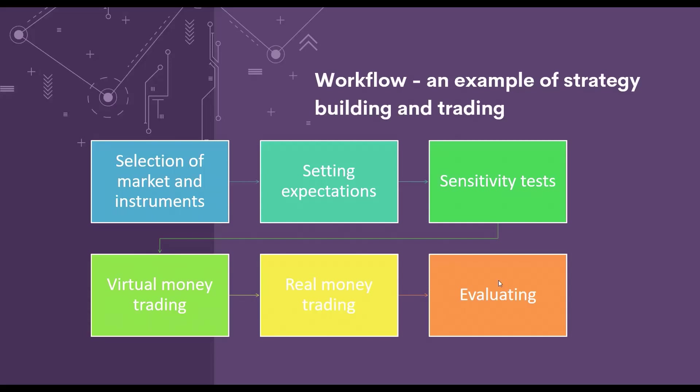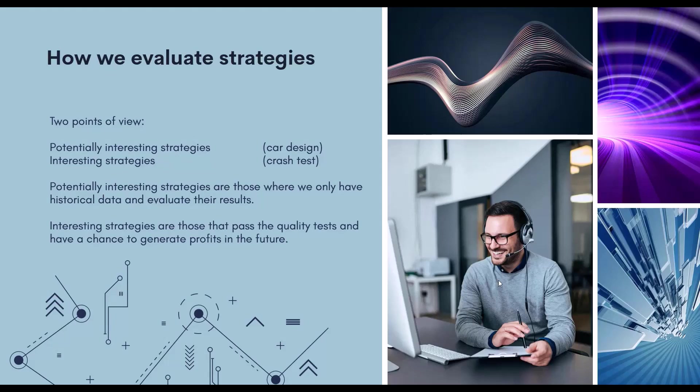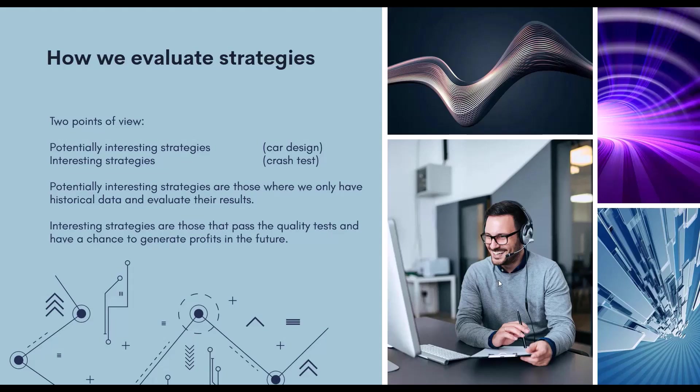And how do we actually evaluate or rank strategies? Ranking basically consists of two consecutive steps. First, we build strategies that are potentially interesting. From these, we then select interesting strategies only.